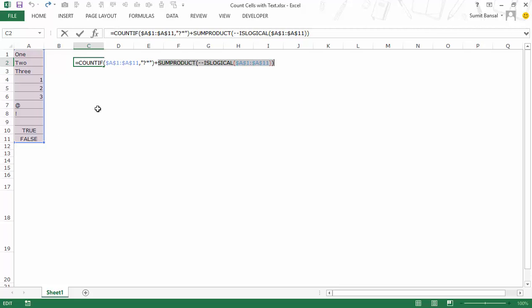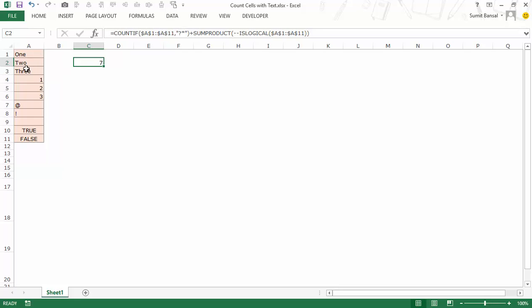So now when I hit Enter it gives me seven, because there are seven cells that have text characters — it could be these pure text strings, special characters, or logical values. This is how you can use a combination of different formulas and wildcard characters to count cells with text only, text and blanks, or text and logical values. That's it for this video — I hope you found this useful. Thank you and have a nice day.